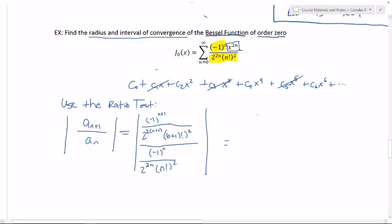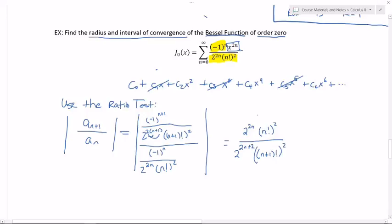The absolute value is going to get rid of the negatives. If I invert and multiply, I end up with two to the 2n times n factorial squared divided by two to the 2n plus two — distributing gives me two to the 2n plus two — and then n plus one factorial squared. The two to the 2n cancels, and I'm left with a two squared on the bottom.